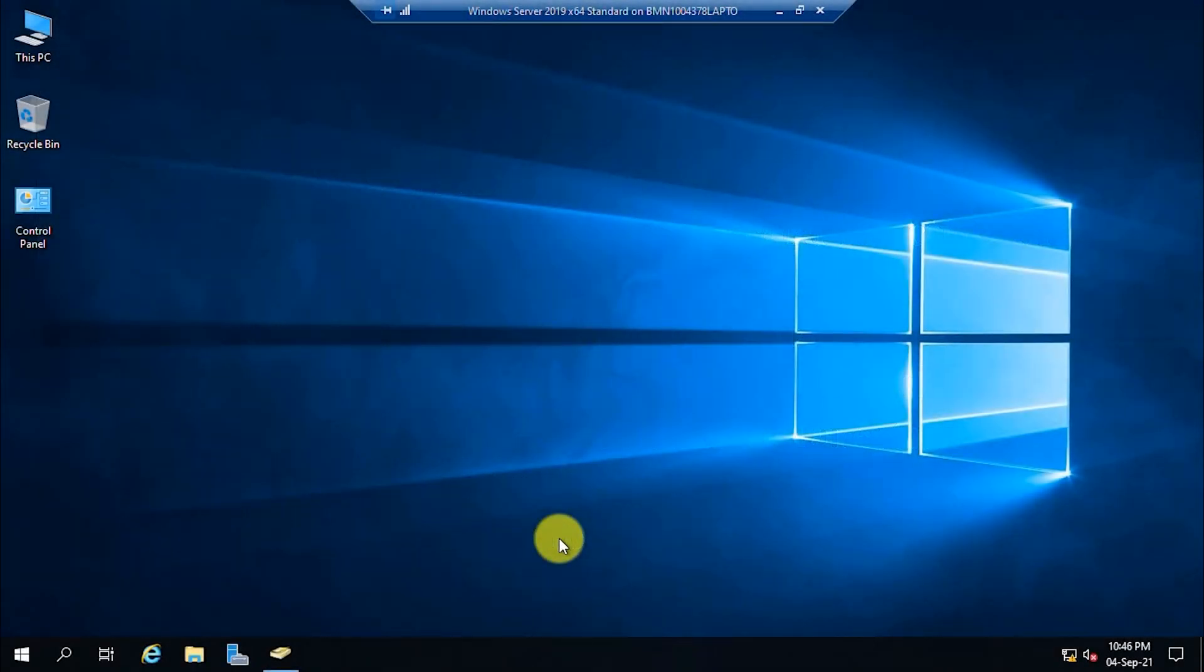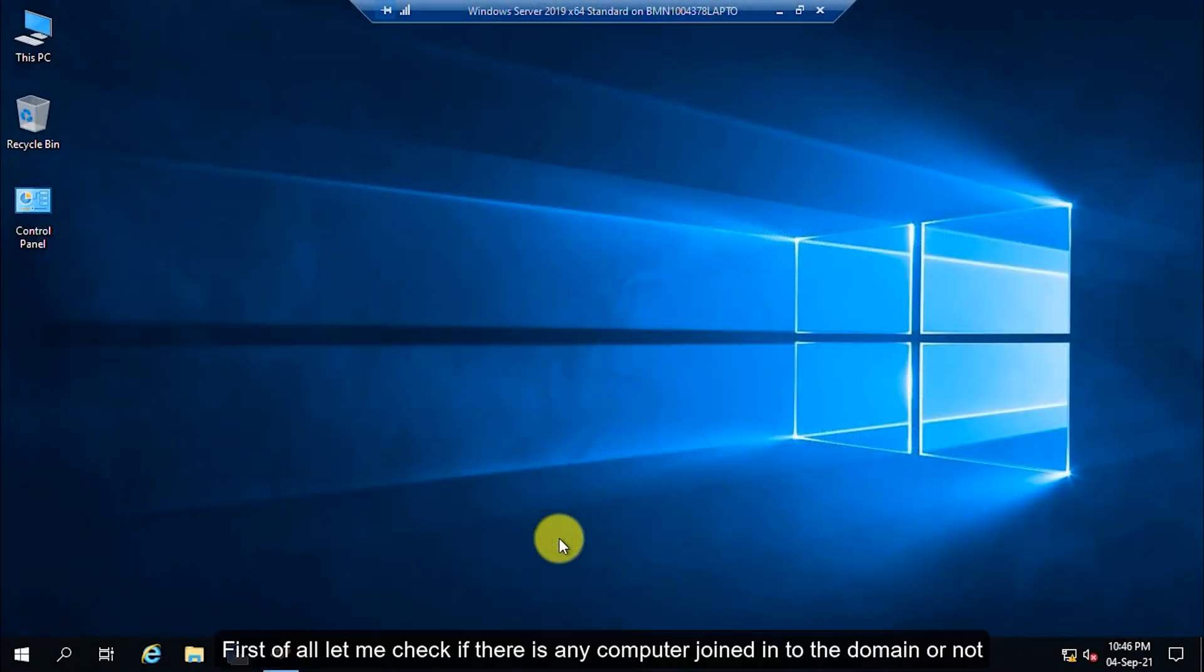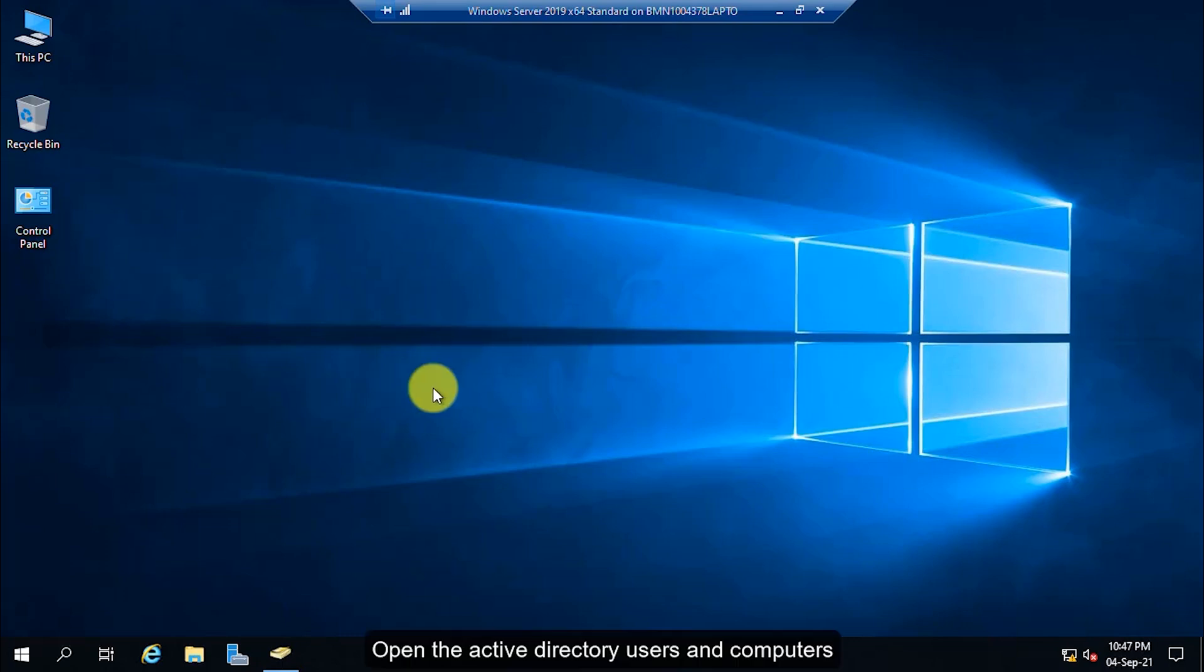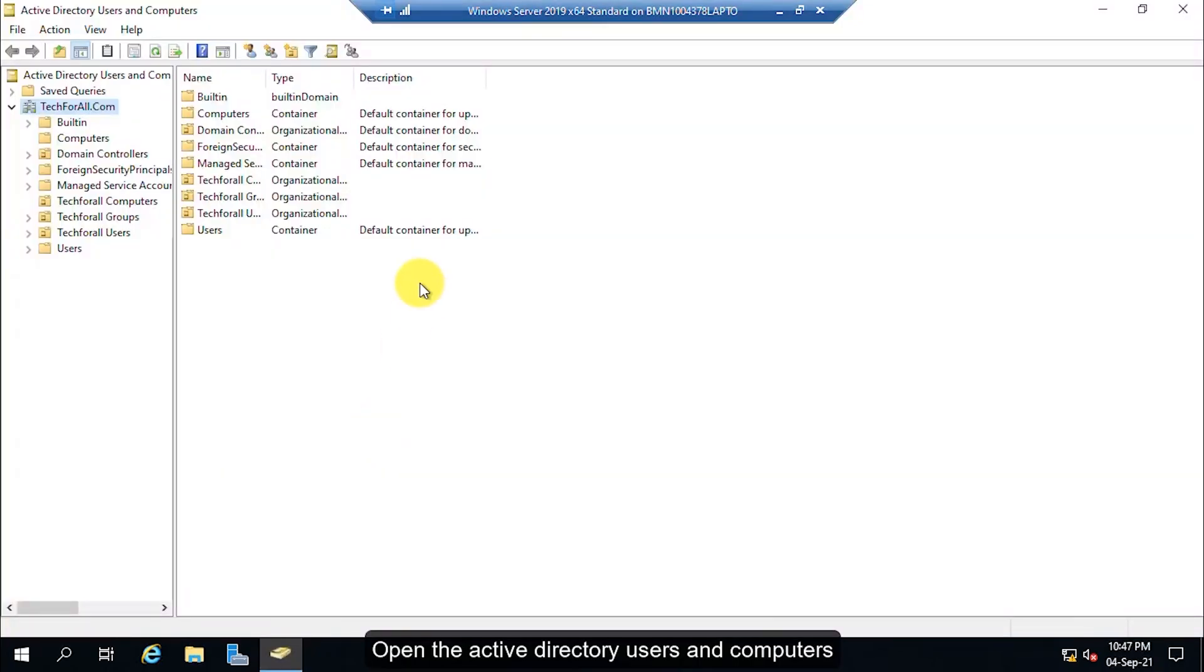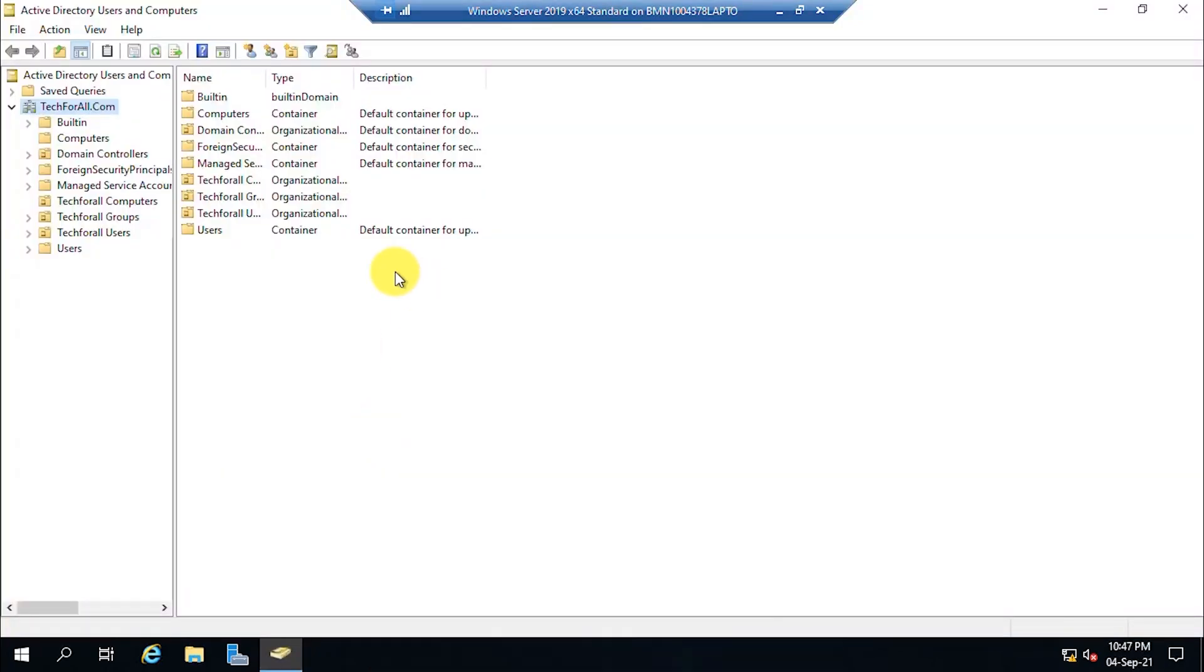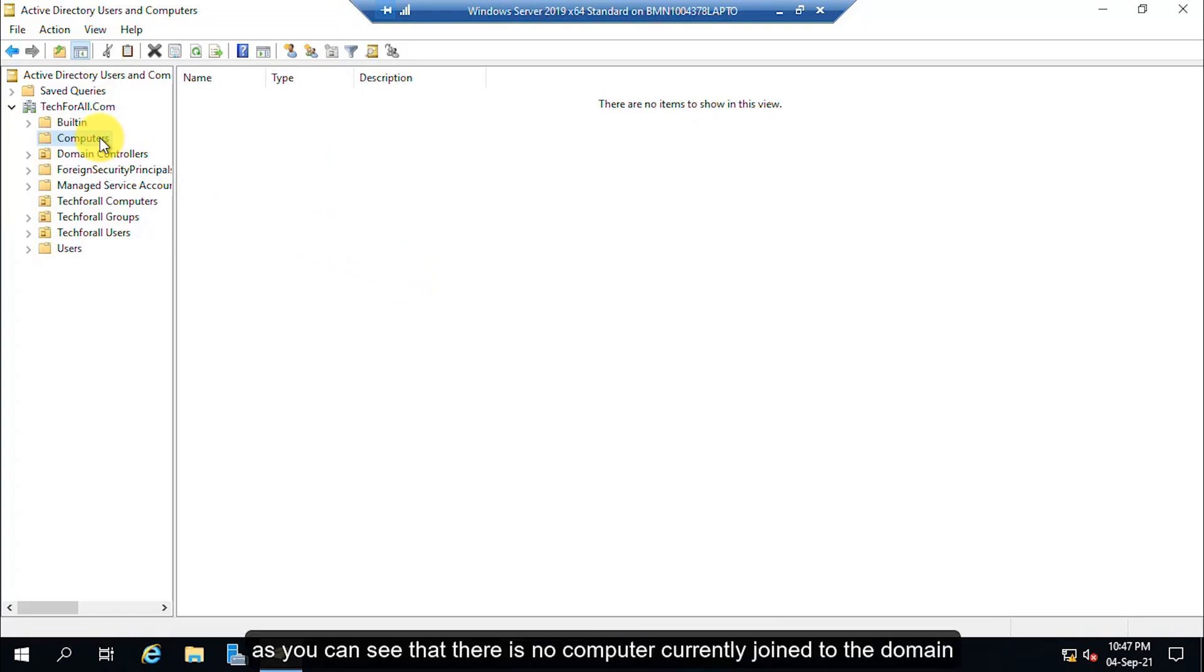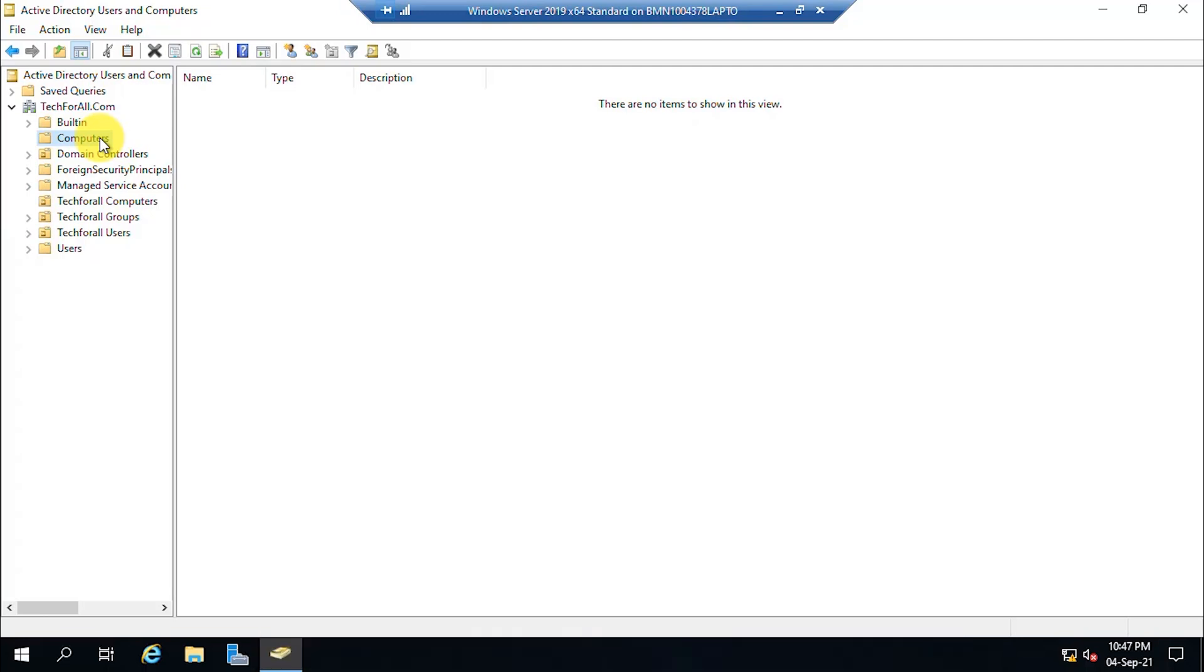Let's start. First of all, let me check if there is any computer joined into the domain or not. Open the Active Directory Users and Computers, click on the Computers. As you can see, there is no computer currently joined to the domain. Let me switch to my client computer.